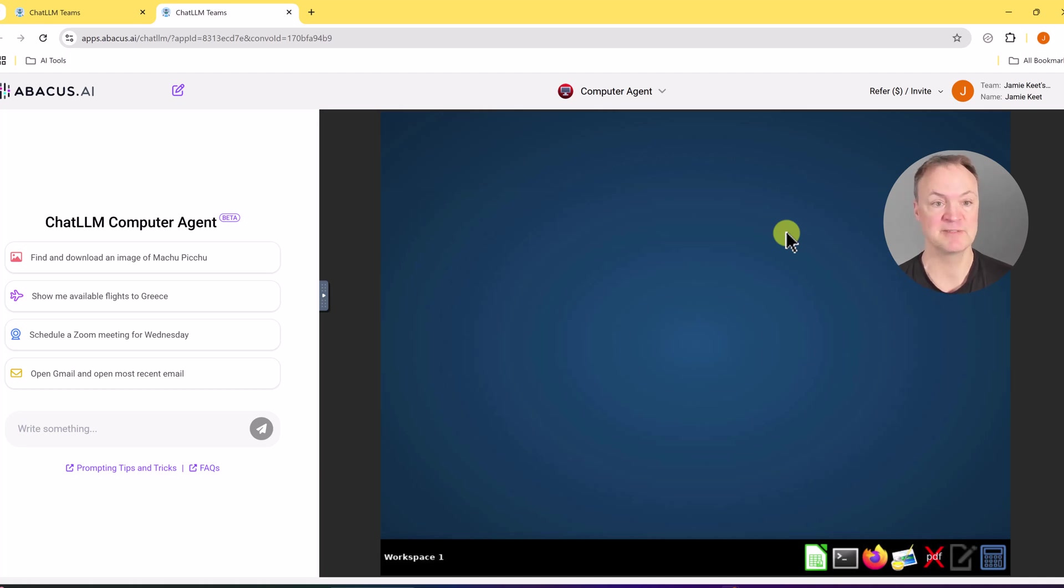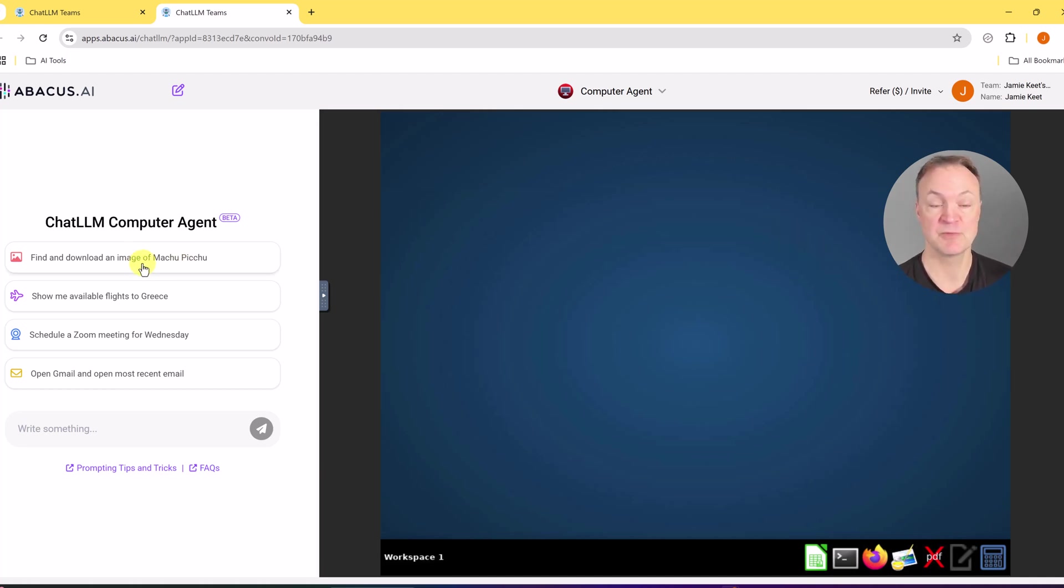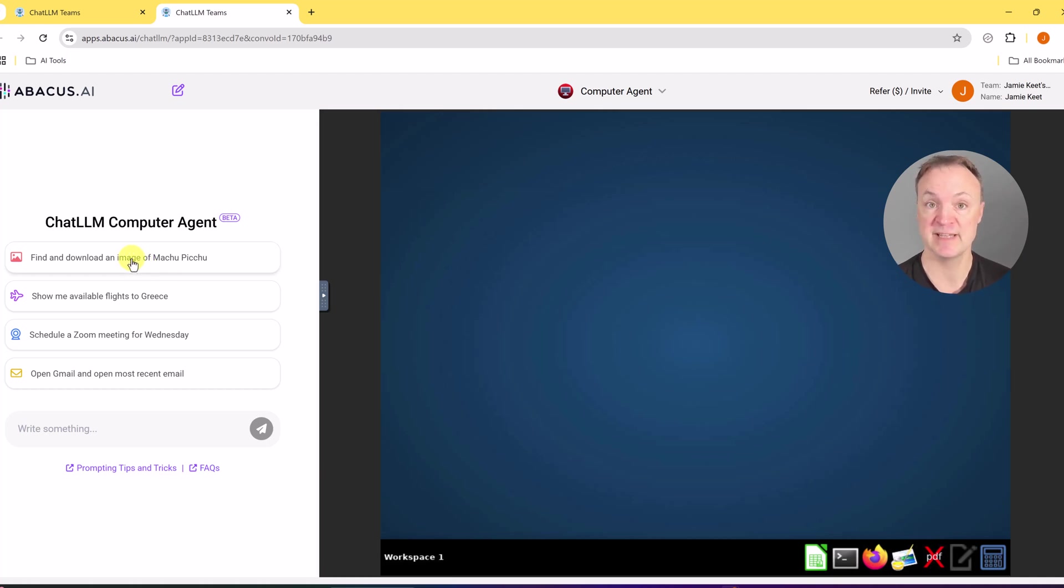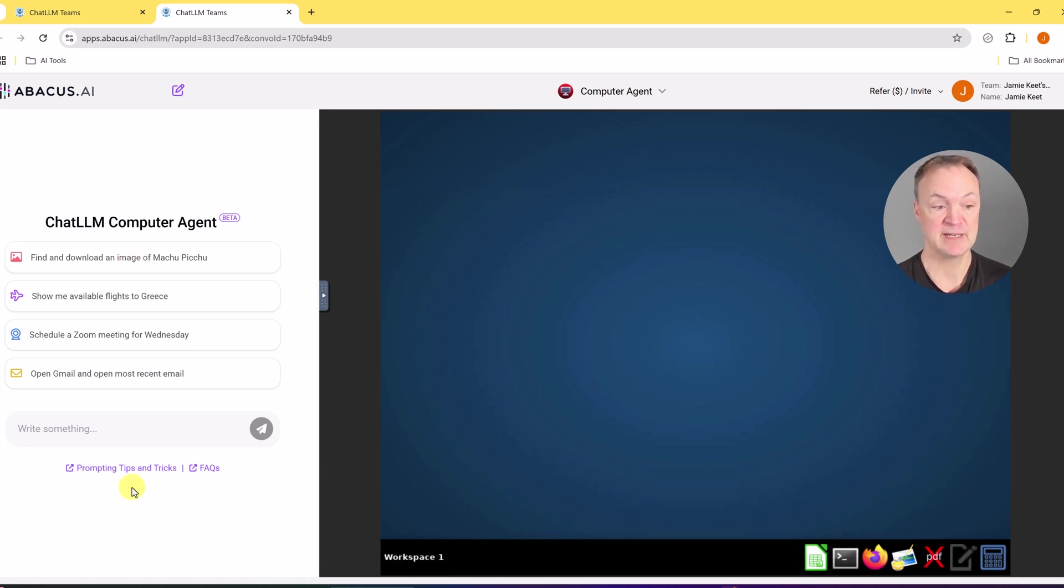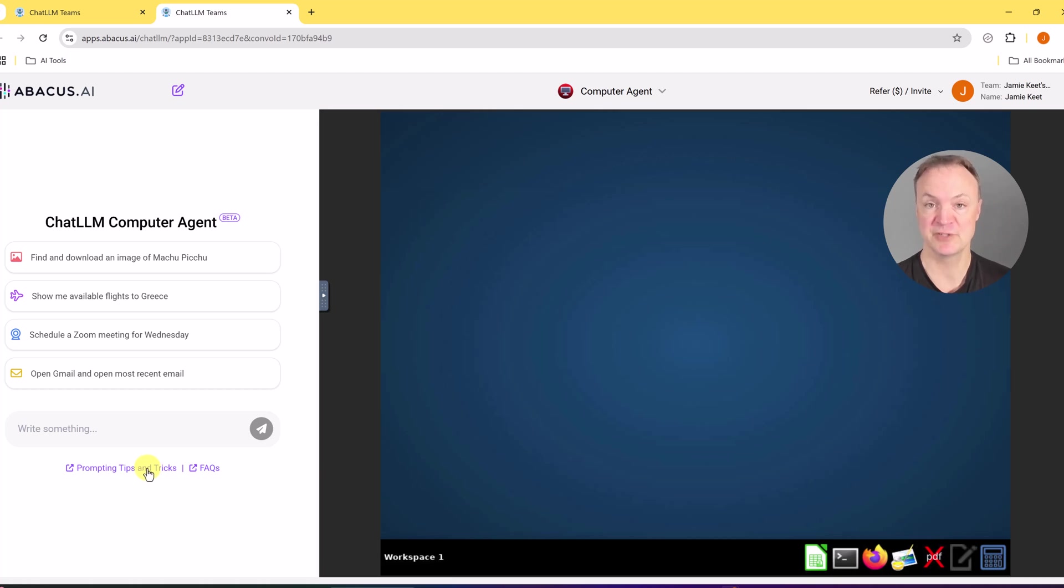I'm going to give you a couple different examples. So over here this is where we're going to chat with the agent and I'm just going to click on this first one and then I'm going to create my own prompt to give it. Down here there's some tips and tricks about creating your prompt. So it's good to check that out as well. But let's do this one.